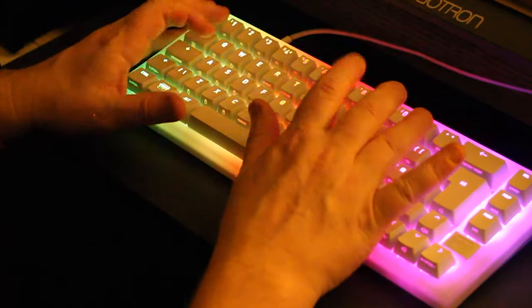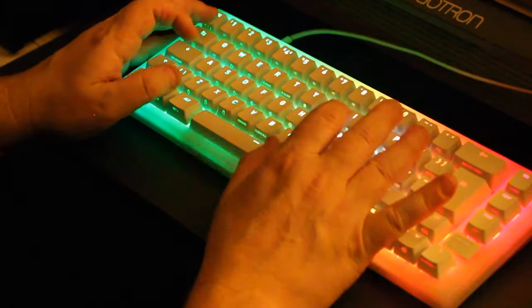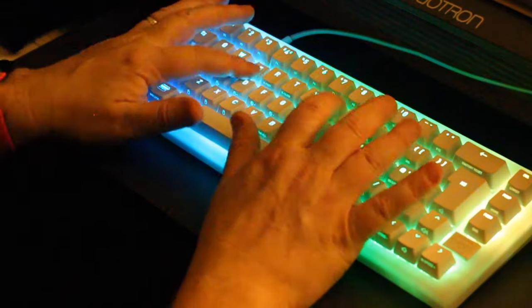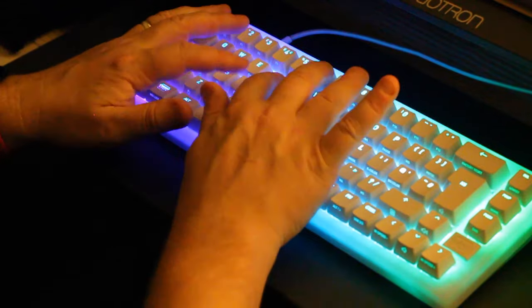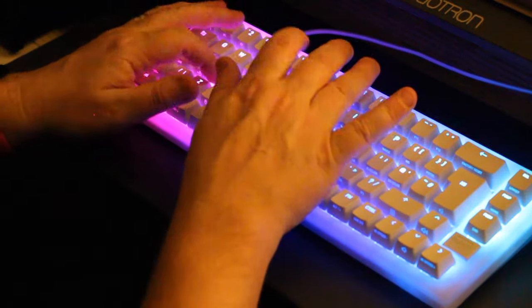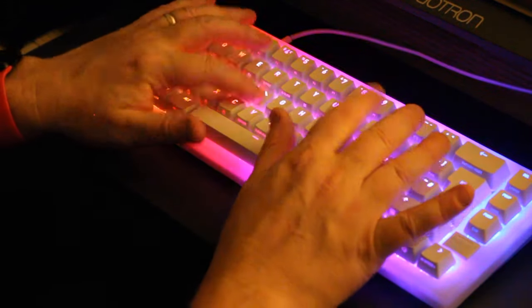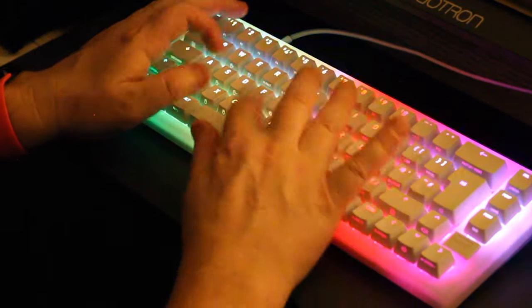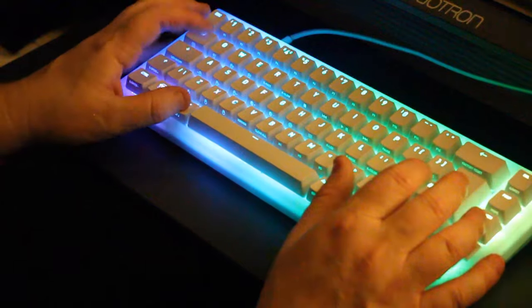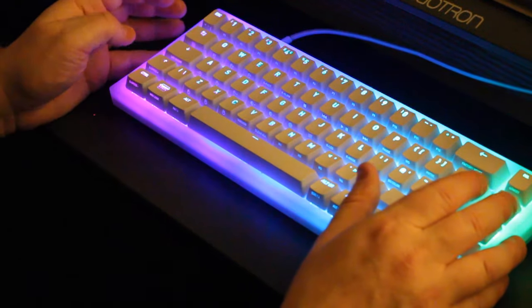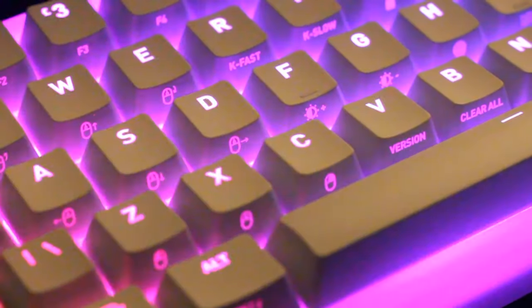With a focus on customization and performance, the K5 aims to carve its niche amongst the gaming elite. After getting my hands on one of these beautiful keyboards, let's dive in with a hands-on.